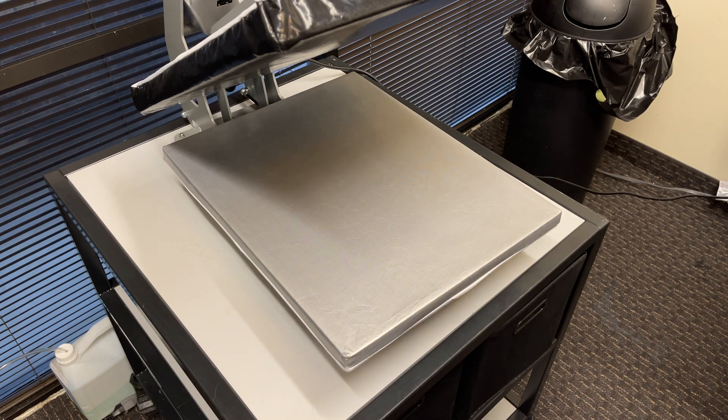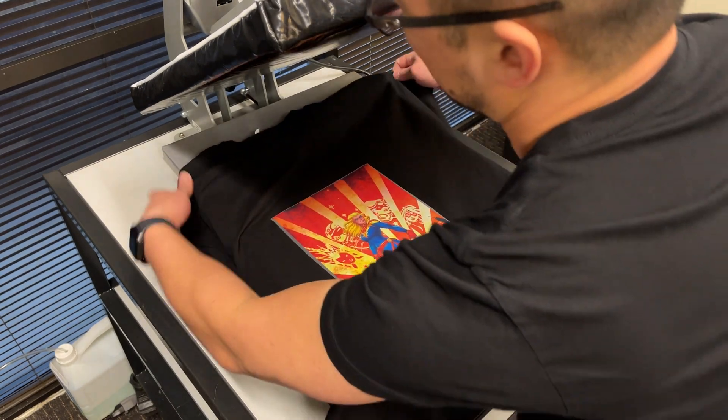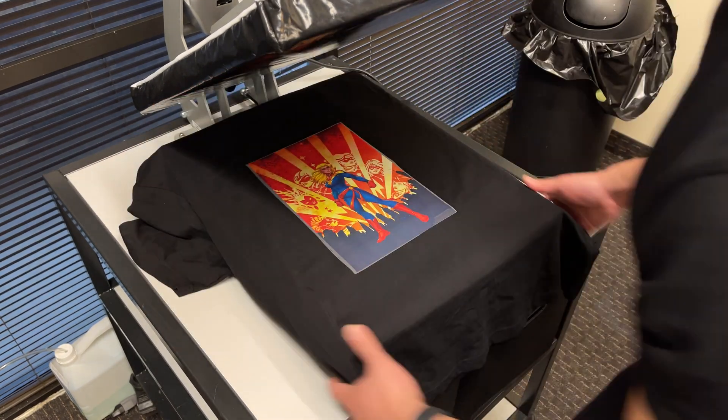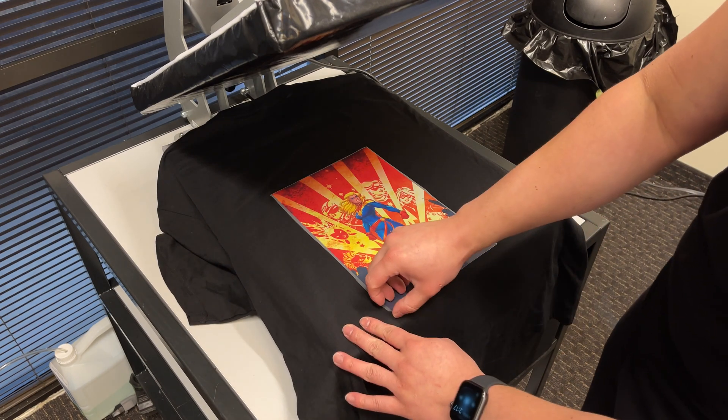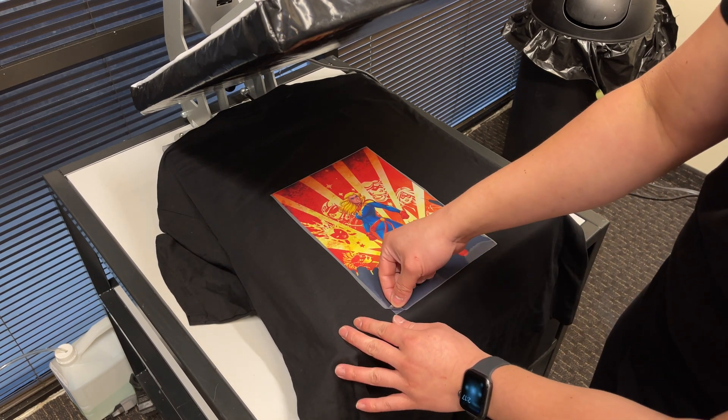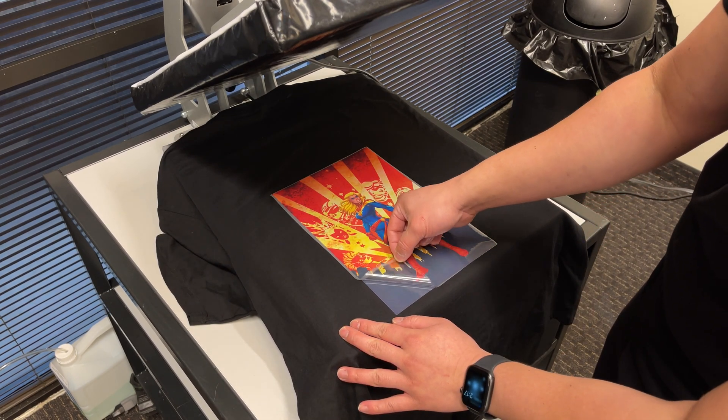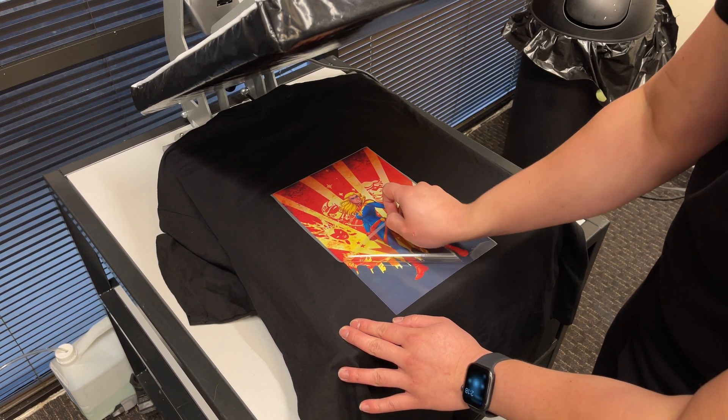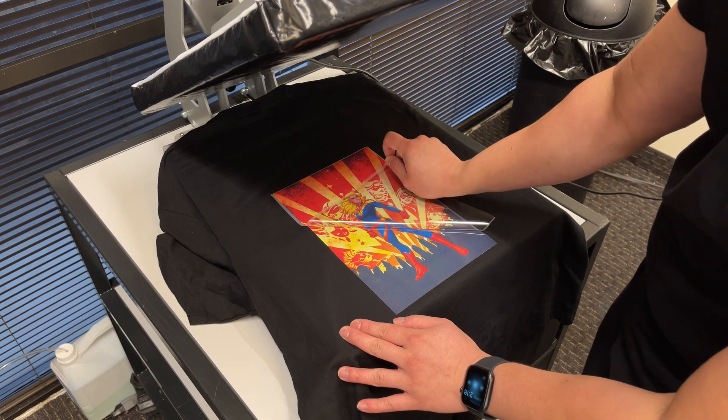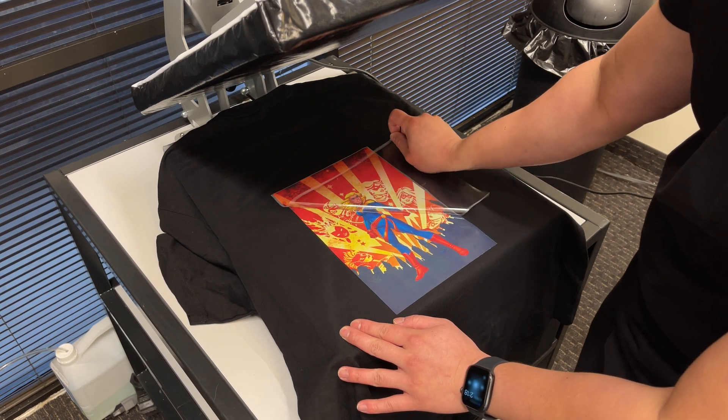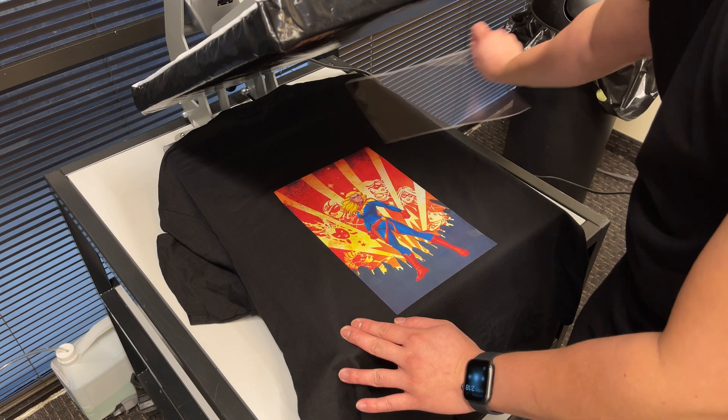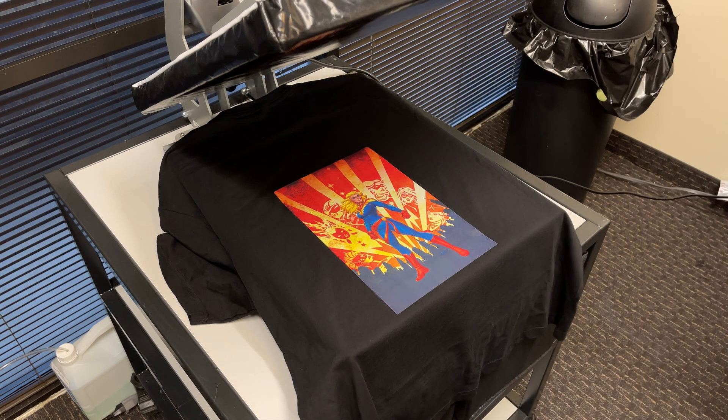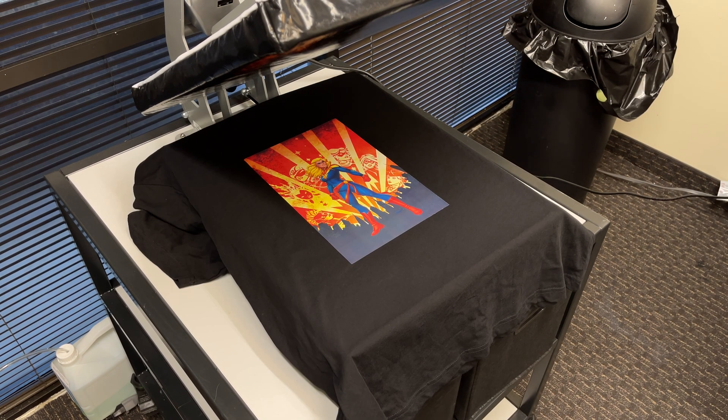Once completely cooled down, carefully peel away the transfer sheet in one smooth, continuous rolling motion to ensure washability.